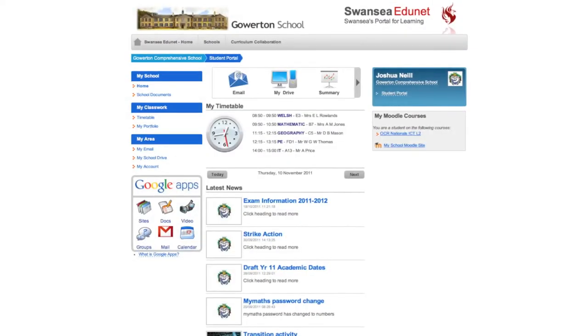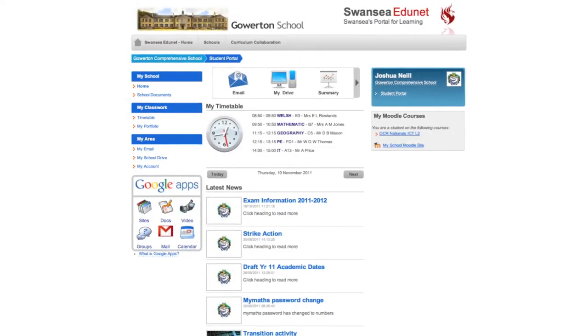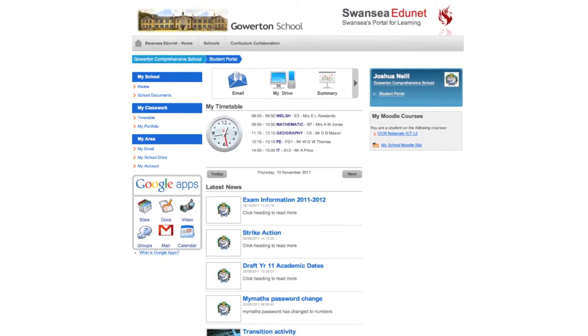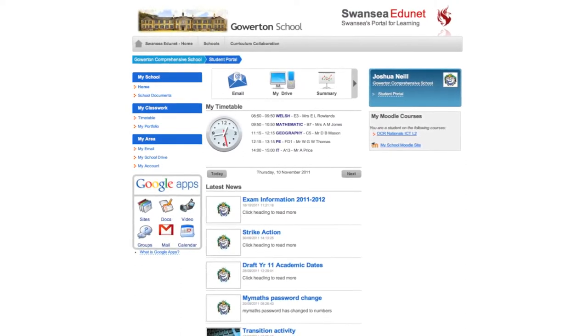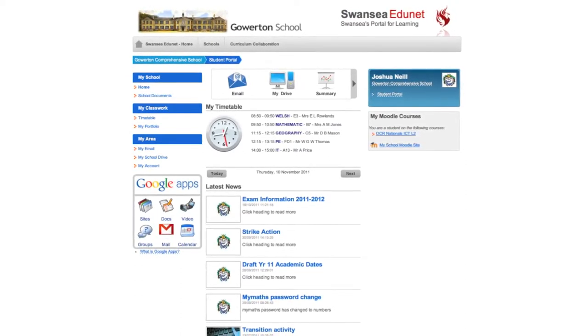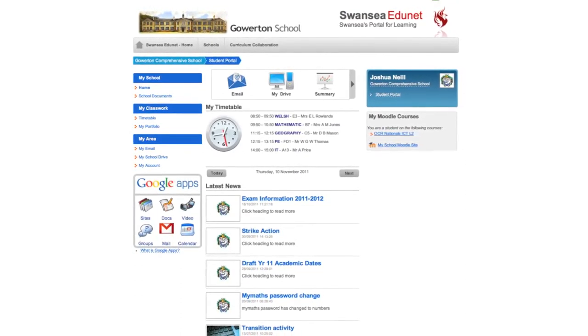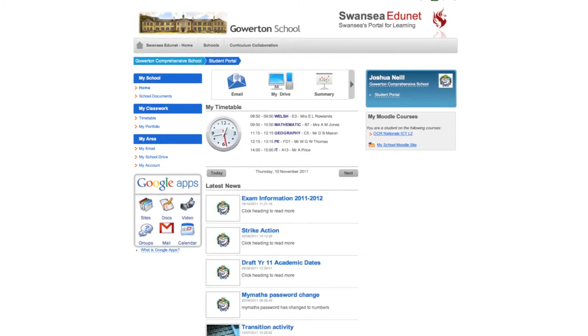In Gowerton School every pupil has access to a personalized area hosted on the school's learning platform. This is available from any internet enabled device with a single login.